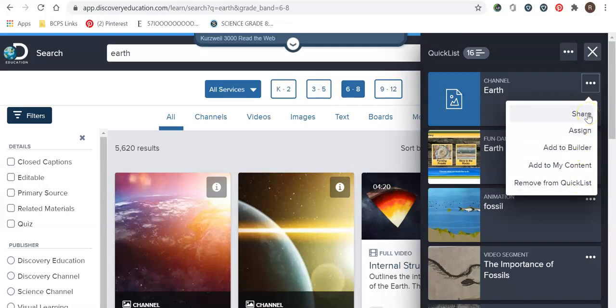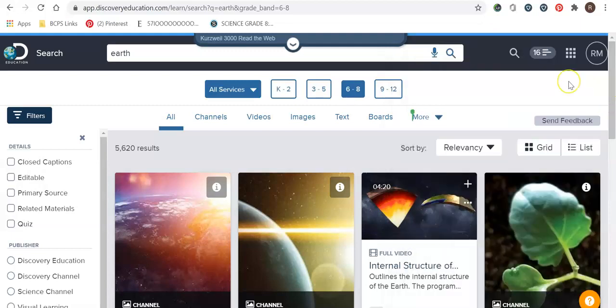Sharing is great if you find something that you really like and you want to share with a different student or a different teacher via a live link. If you want to go to assign, assign is also great because you can assign a specific video or interactive activities directly to a student. Say they were absent or they need a little bit more help, you can assign it directly to that student.